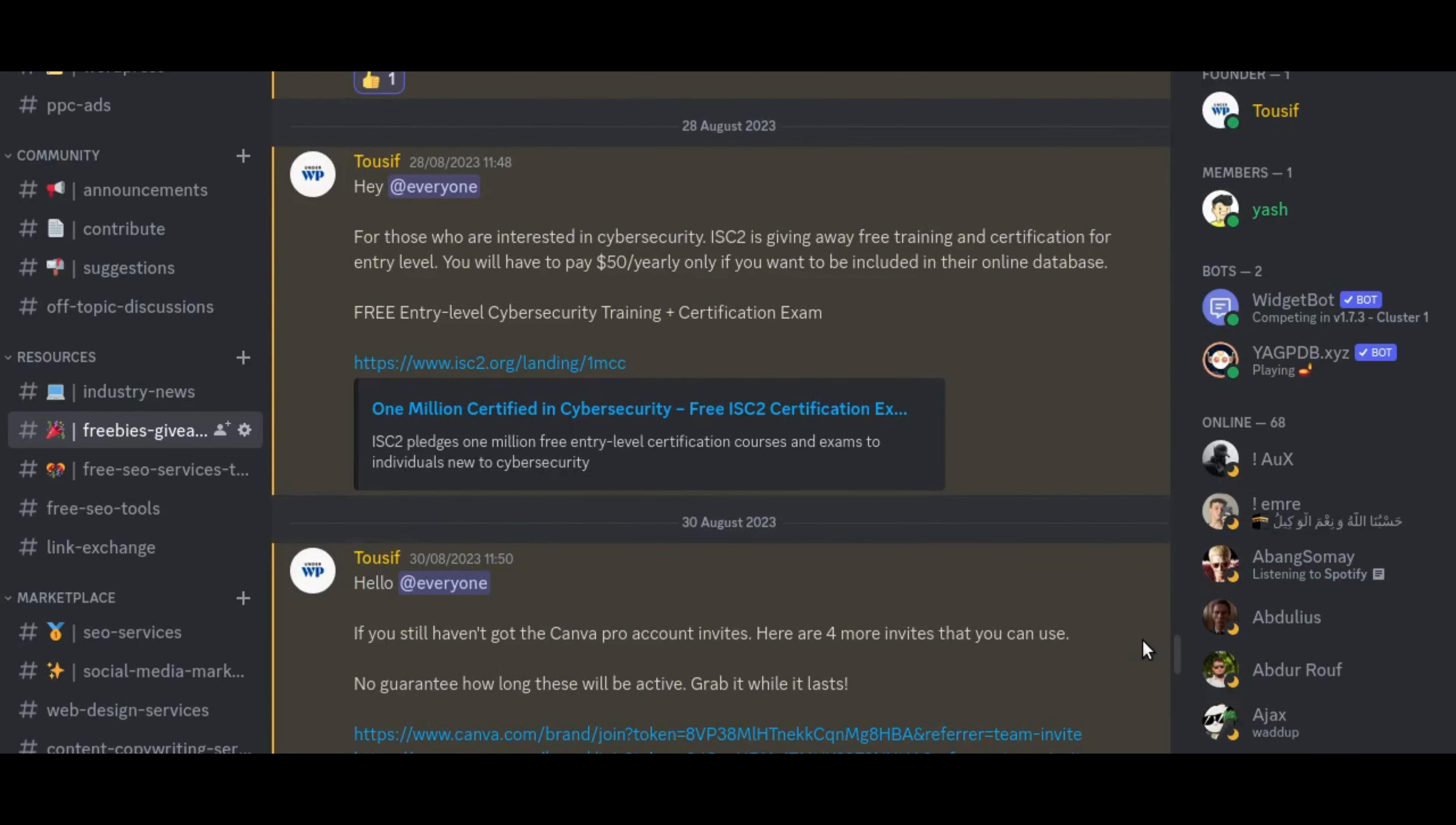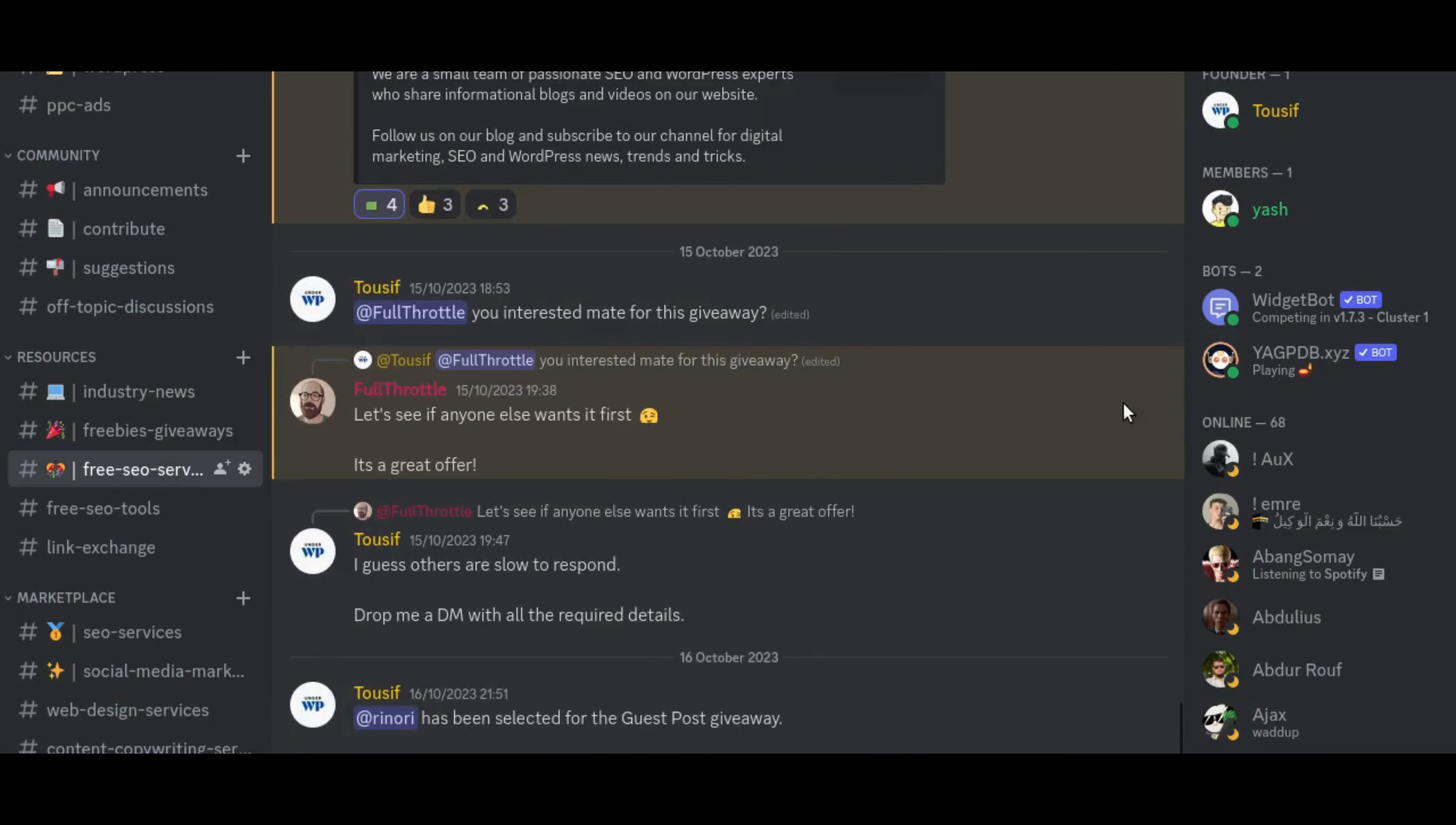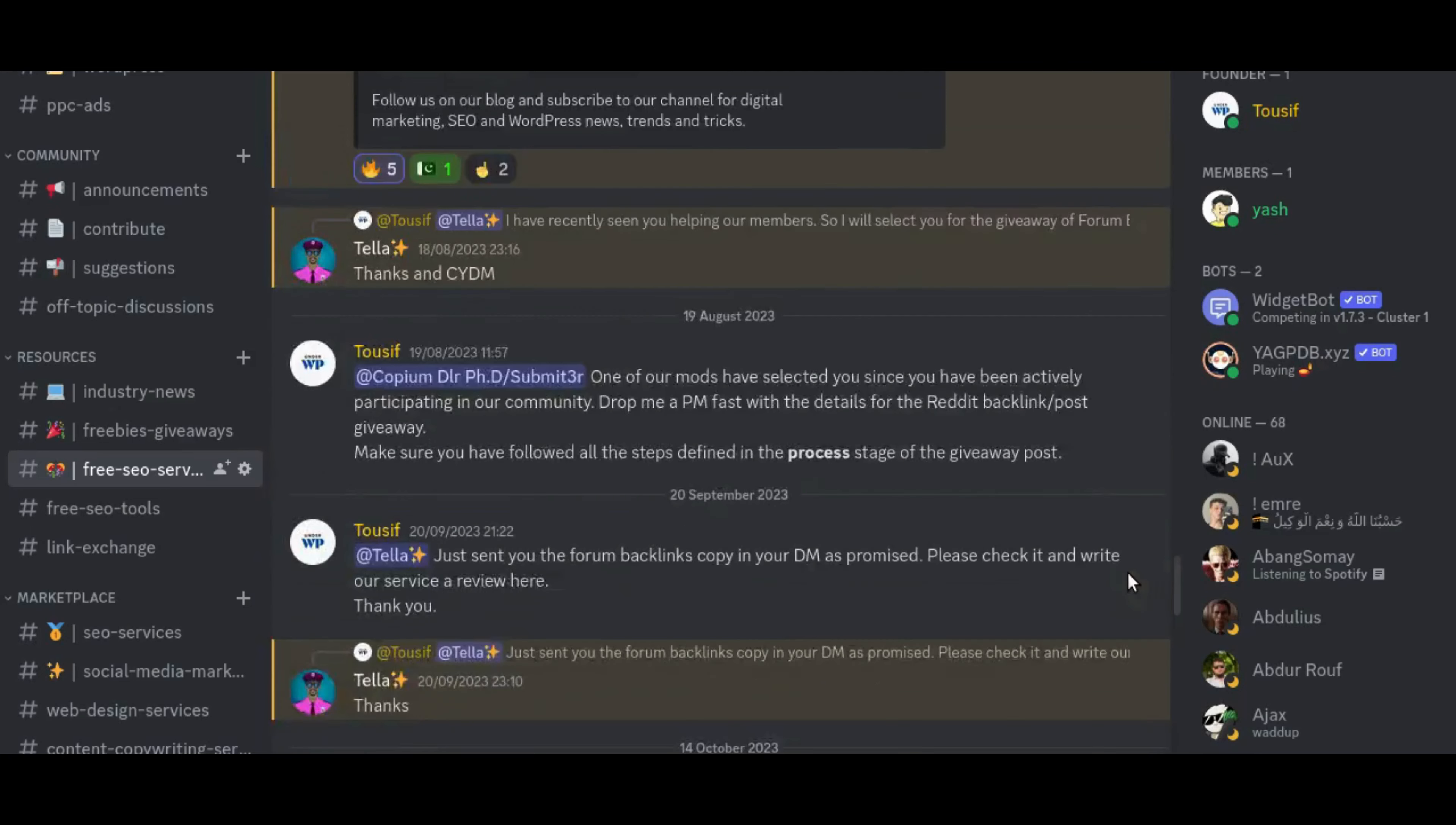Beyond being a hub for news updates, our Discord is a dynamic arena where we conduct free giveaways, share exclusive coupons, and offer valuable resources. It's more than just a community, it's a nexus of knowledge and opportunities. So if your enthusiasm aligns with the world of SEO and Digital Marketing, come be a part of our thriving community.